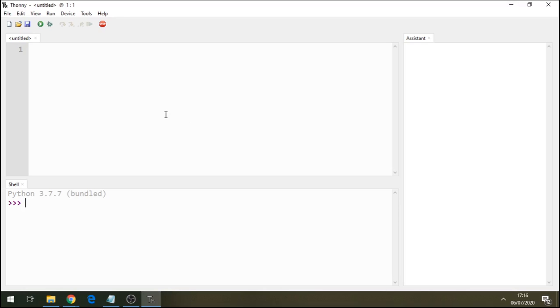Hello, welcome to our Python tutorial here. Today we will carry on with the string, integer, and float manipulation.